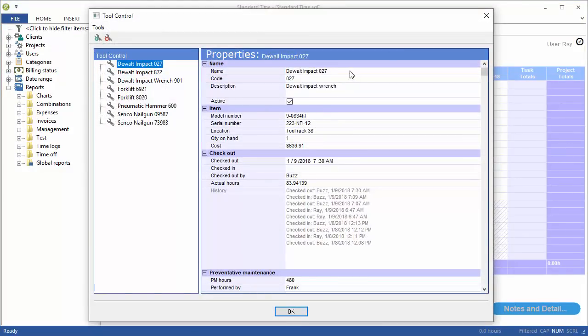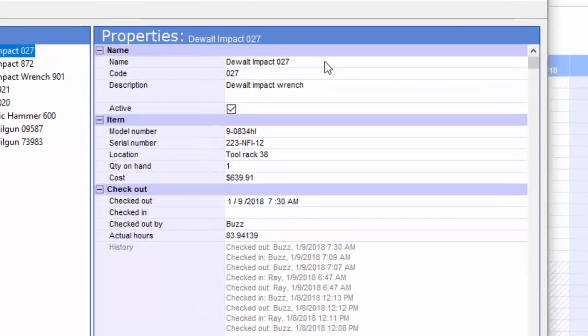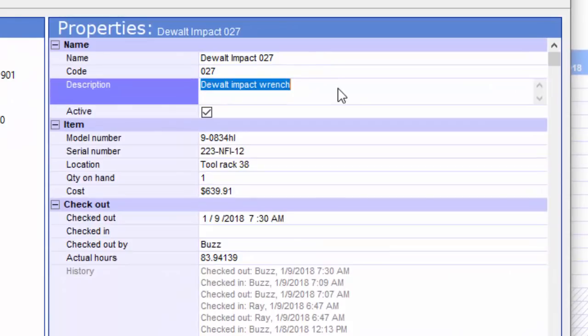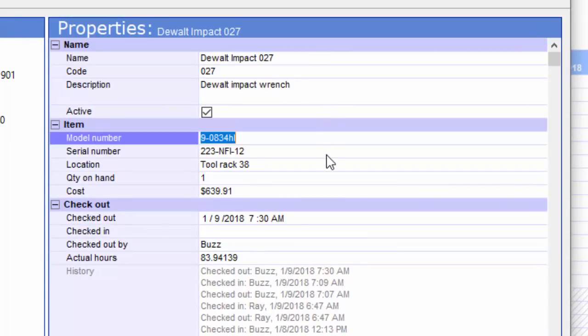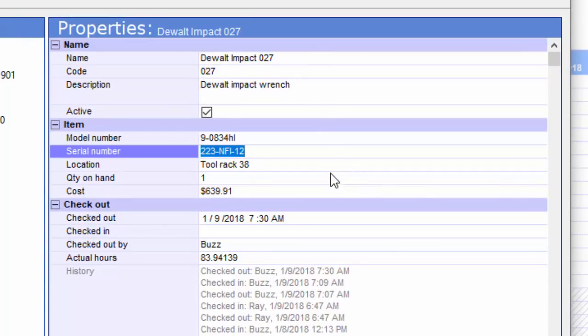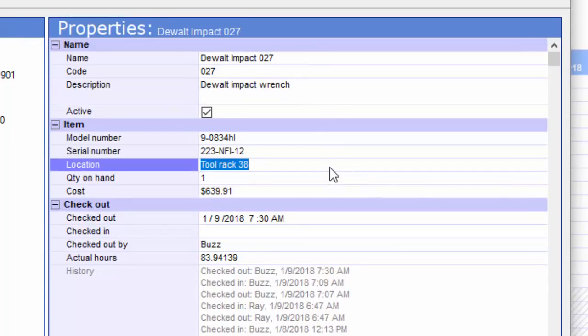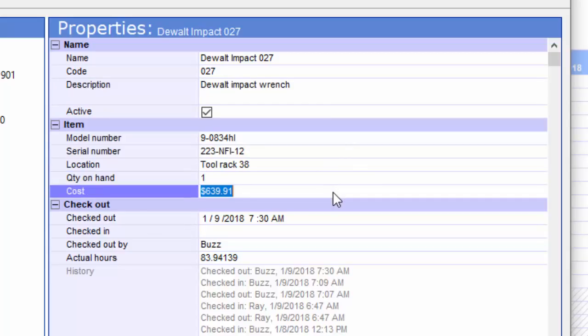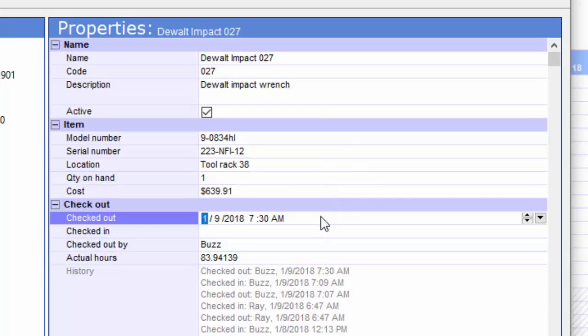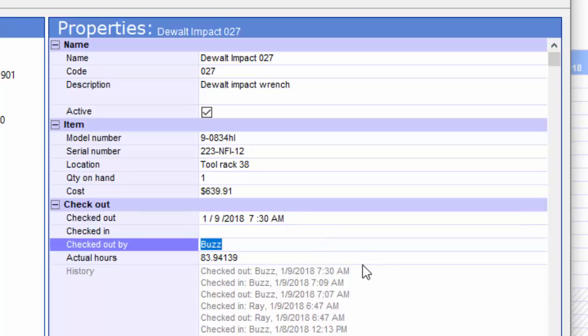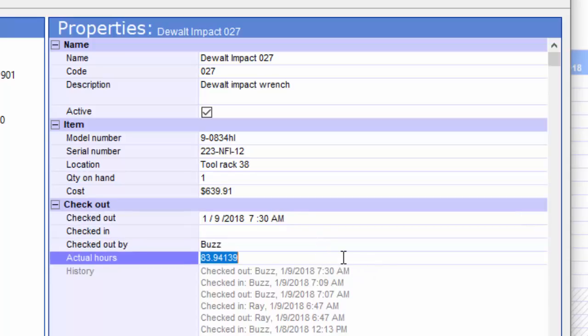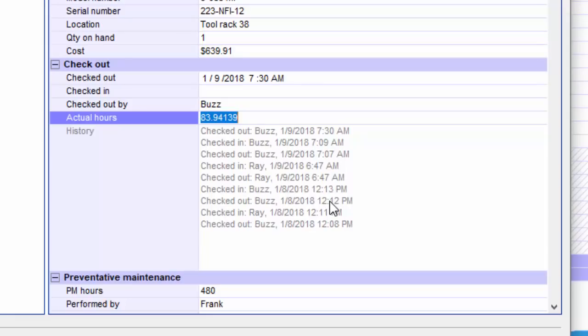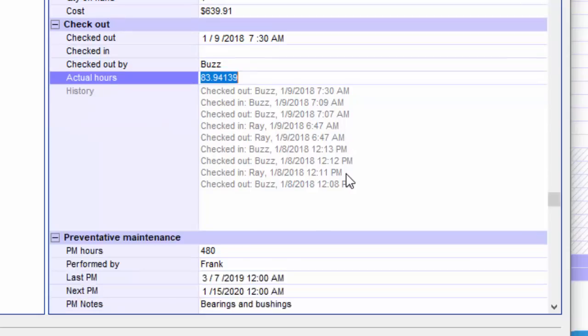So this tool that I just checked out has a name, a code, description. It has a model number, serial number. There's a location for it, the number of items I have on hand, the cost. And this tool is now checked out by Buzz. It has some actual hours that go along with when I check in and out.